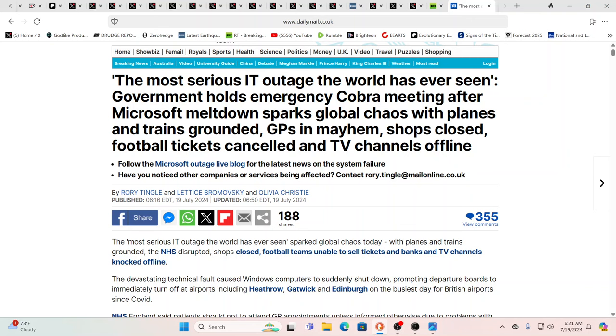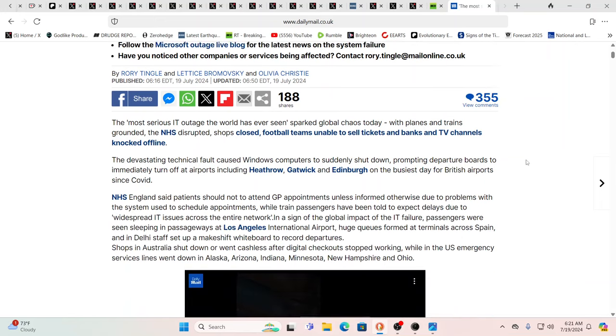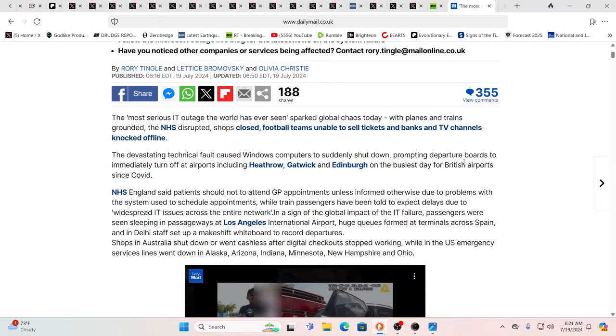Well, it's already the most serious IT outage in the world they say, so maybe not so typical. Government holds emergency Cobra meeting after Microsoft meltdown sparks global chaos. Planes and trains grounded, GPS in mayhem, shops closed, football tickets canceled, TV channels offline. Yeah, you know this almost sounds like the IT end of the world as we know it. We'll see.